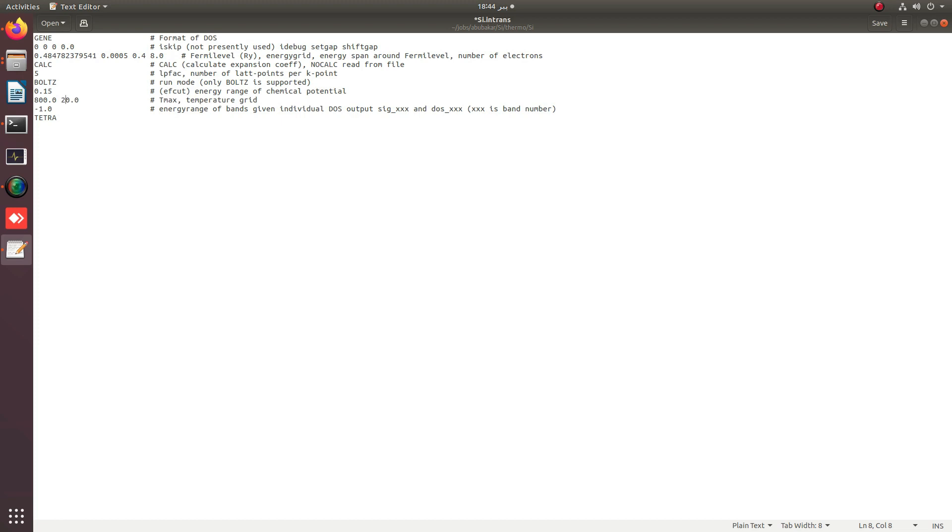You can also change this grid to 20, and it will calculate from 20 to 800 with a step size of 20. This is actually the temperature grid, the step size.